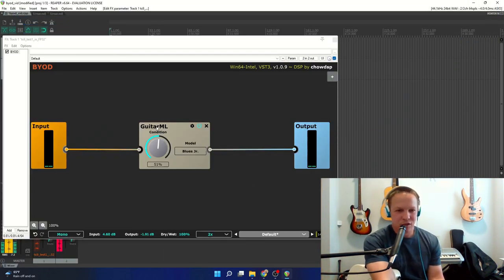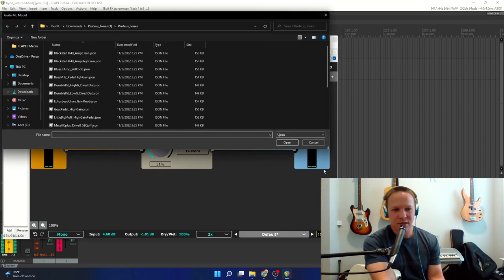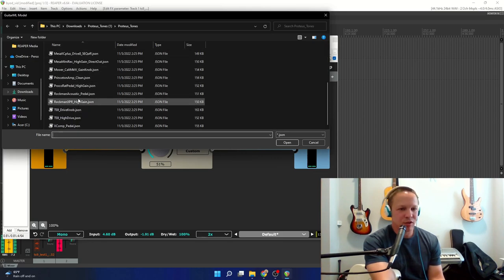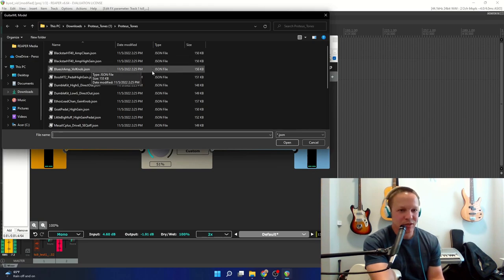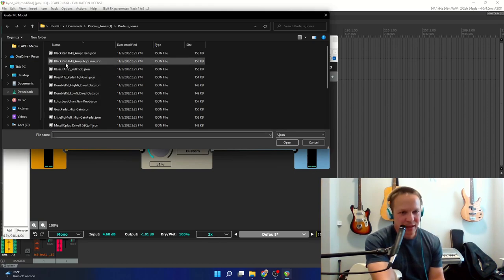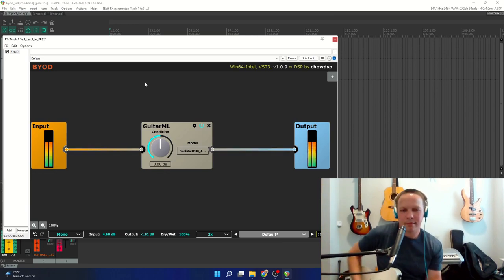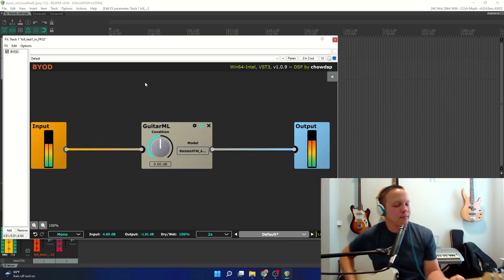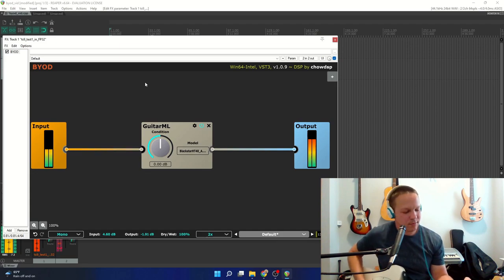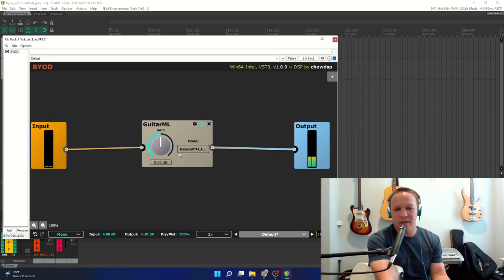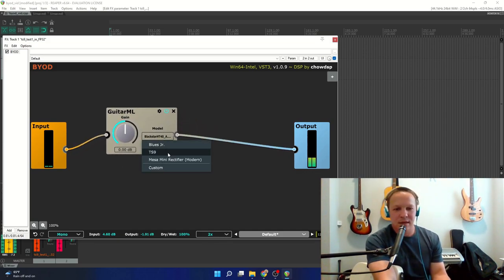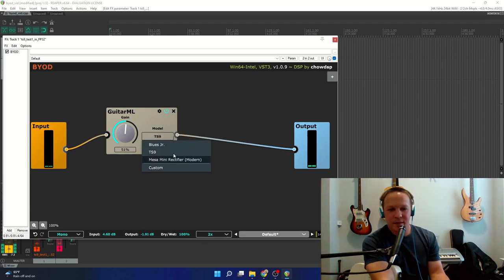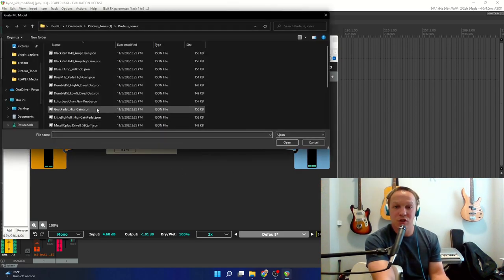So back in the BYOD plugin, you can go to custom and navigate to your Proteus tones that you download, and you can load any of these, the Conditioned or the Snapshot models. So I'm going to just pick the Black Star. And this will be saved in your session if you leave. And if you switch out of this custom model, then you will go back to custom to load a new one.